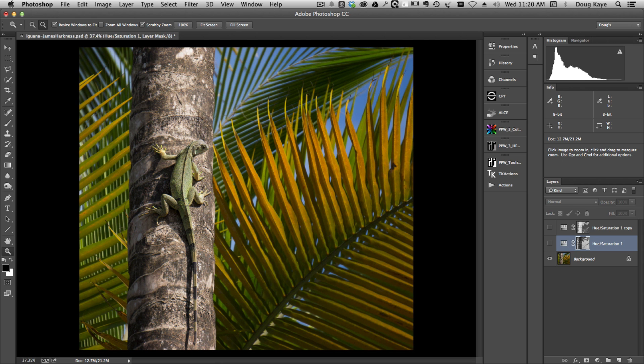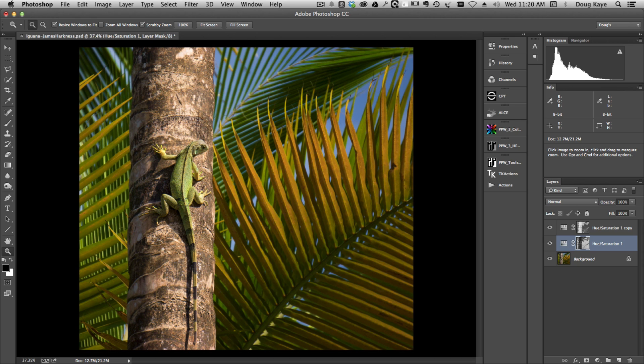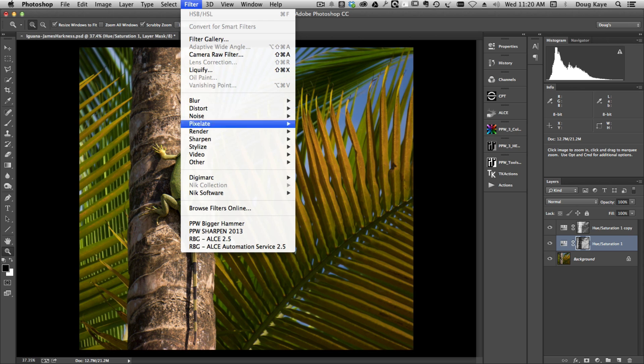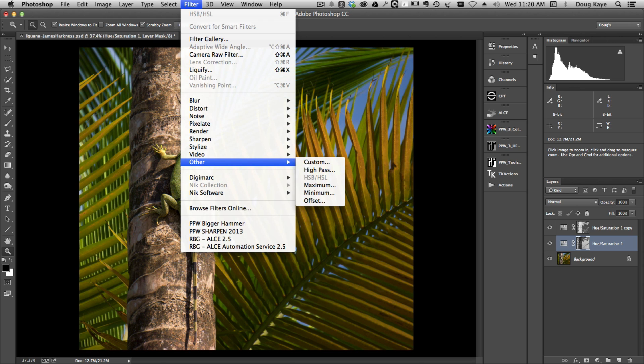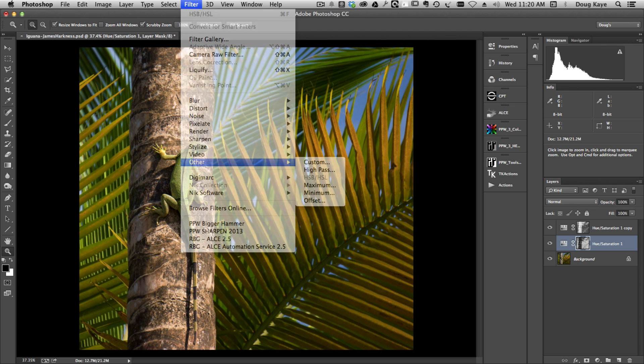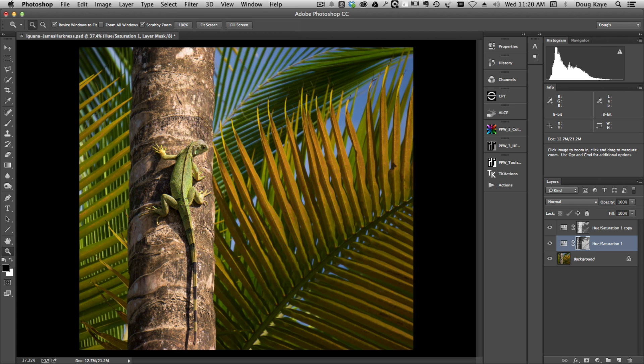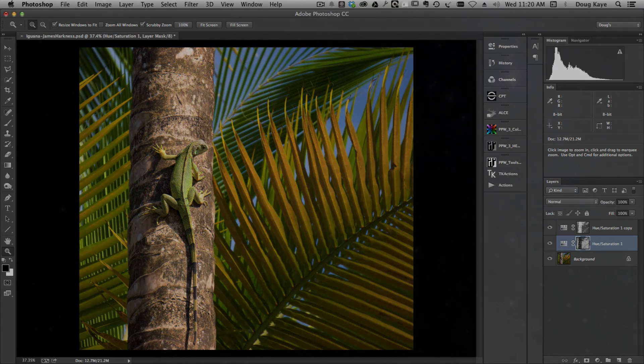That's the technique called saturation masking. I went a little fast, but you can certainly find more detailed tutorials about this on the internet. In general, the main thing to know is that you can go to the filter menu, come down to other, select HSB HSL, and that will create a set of channels that you can use to mask out hue and saturation as well as luminosity. Again, this is Doug Kaye for the Arcanum. Thanks very much.